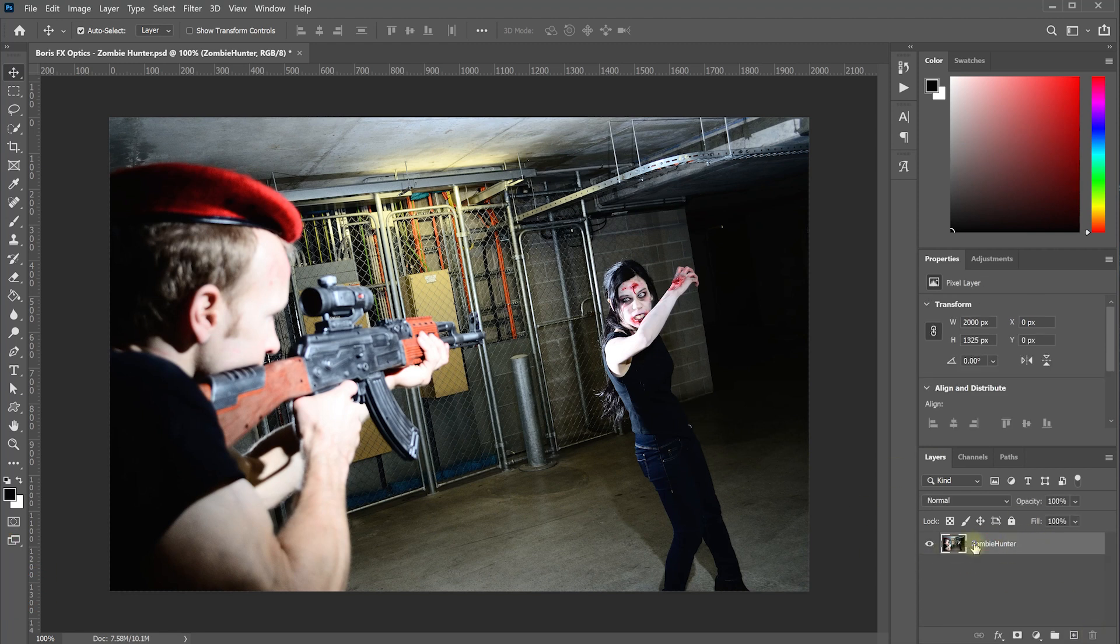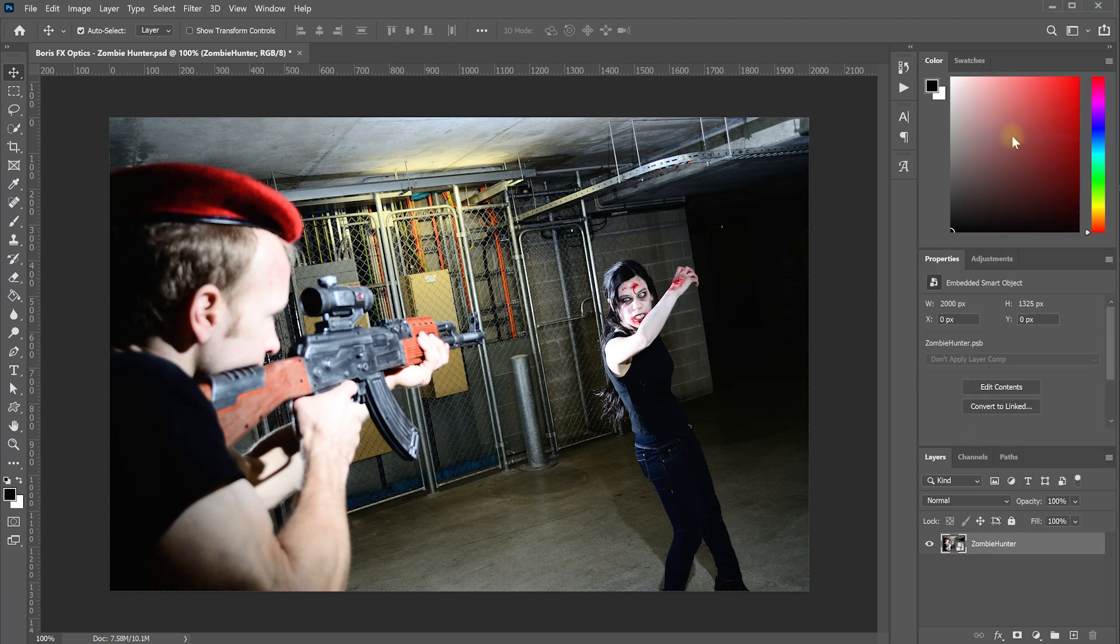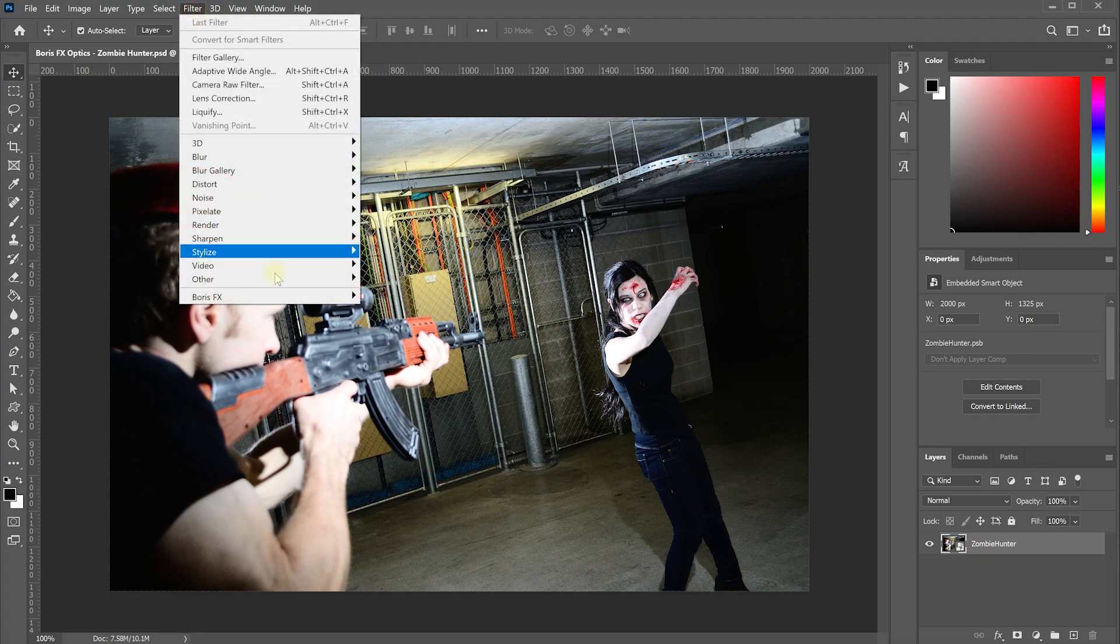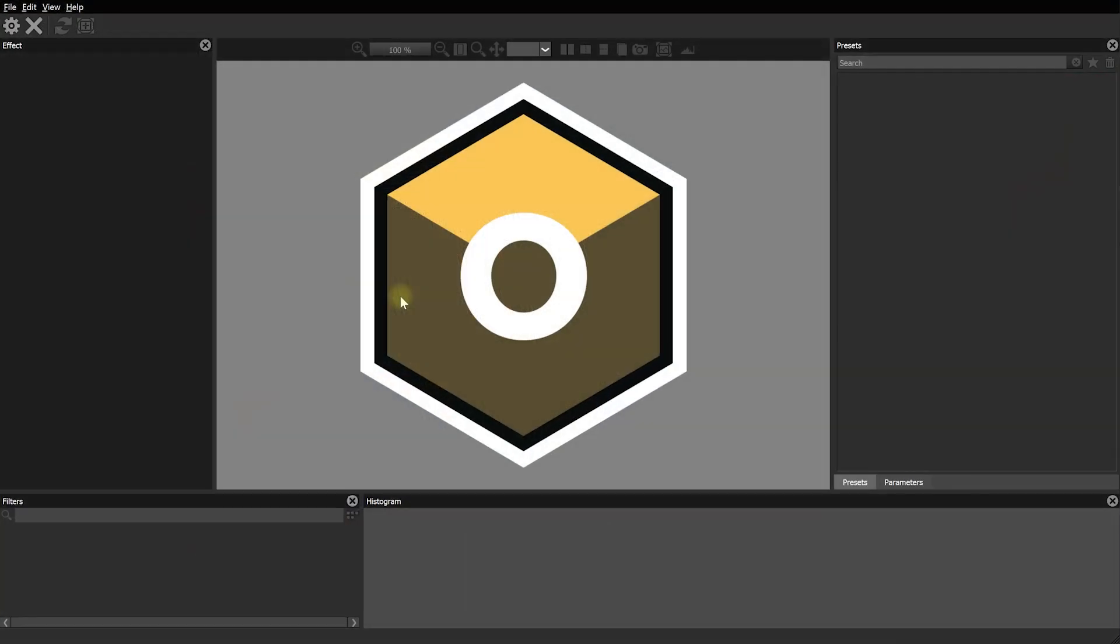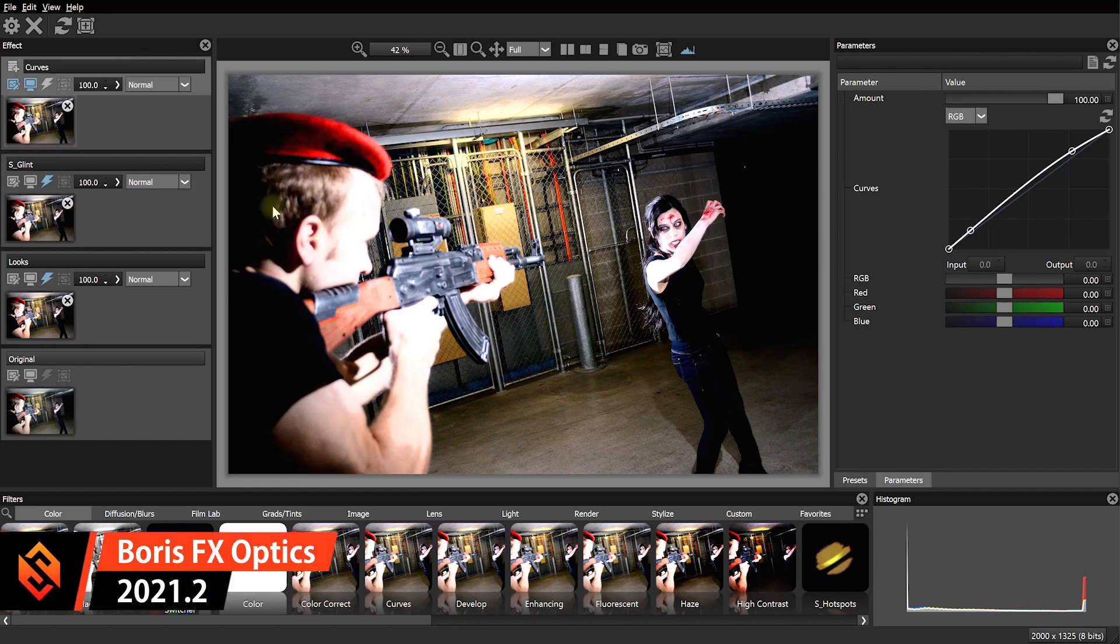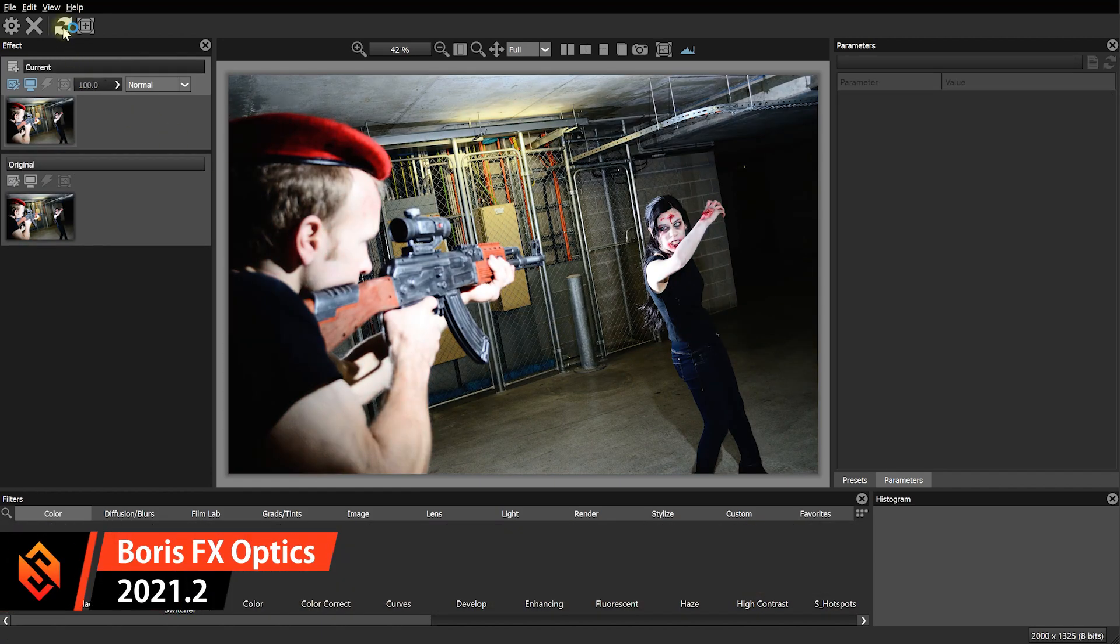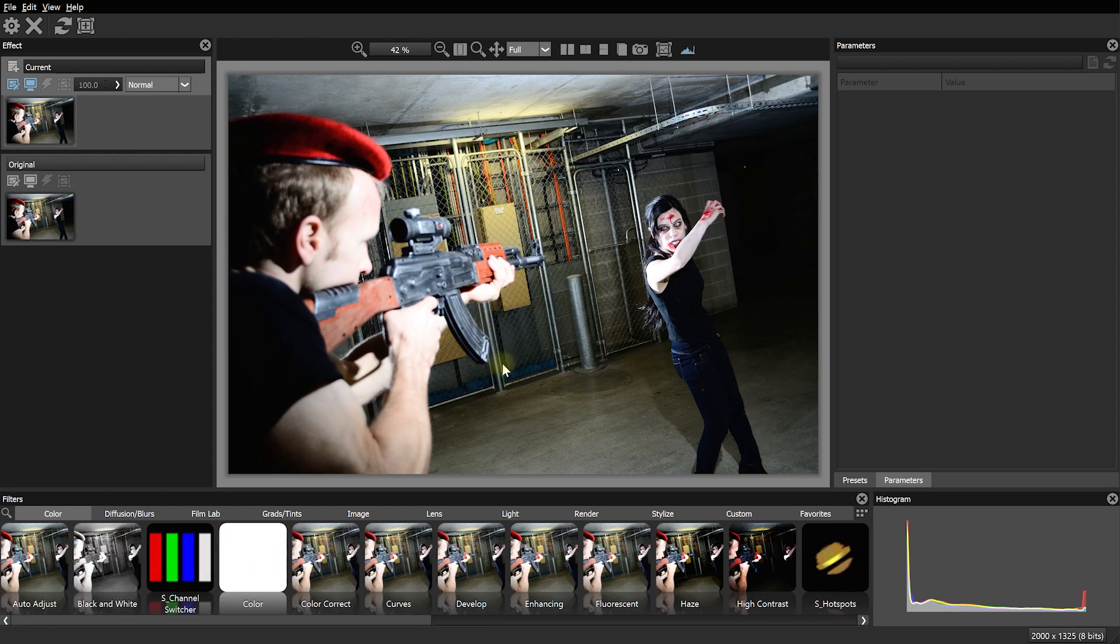First off, let's right click the layer and convert it into a smart object so we can apply smart filters to it. Then with the layer selected, simply come into Filter, Boris FX and let's launch Optics. Here we are in Optics. And before we get started, let me just reset my effects stack. And now let's convert this image into something a little bit more striking and cinematic.